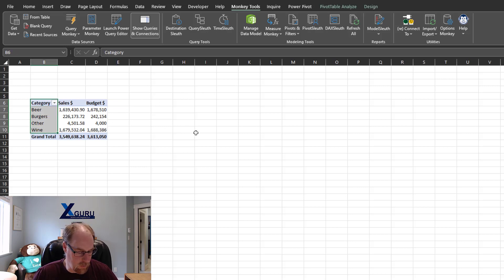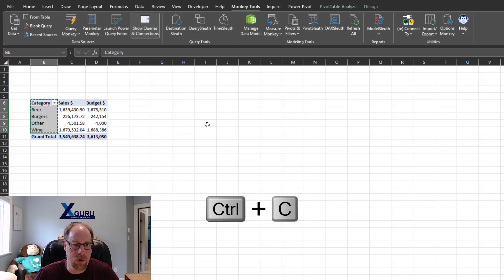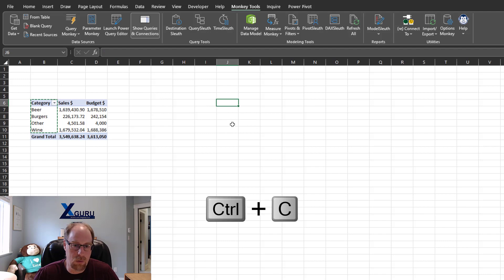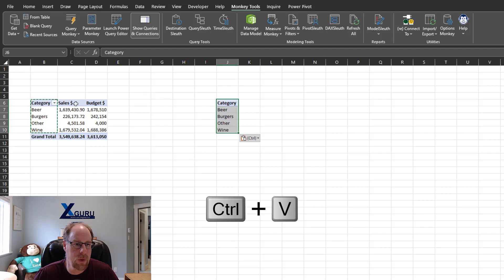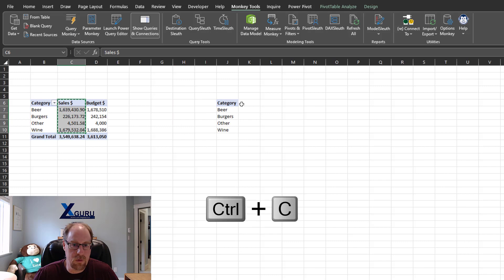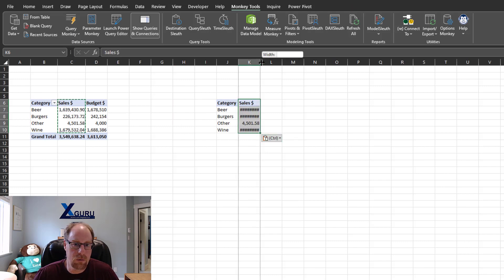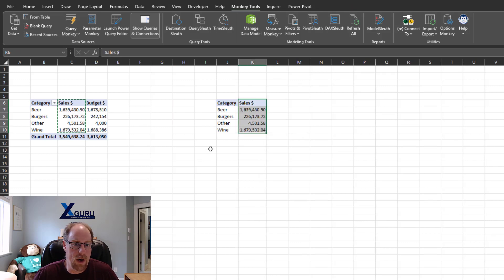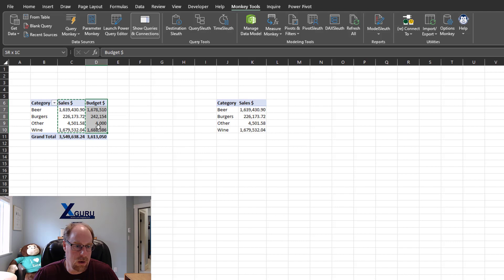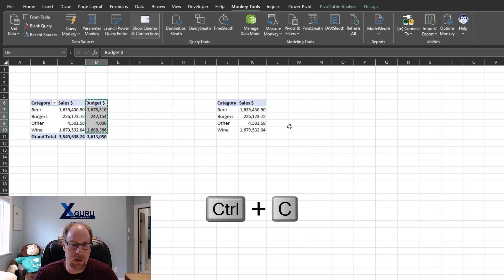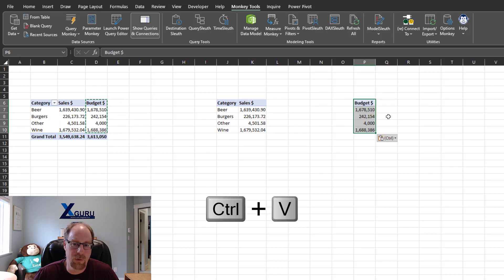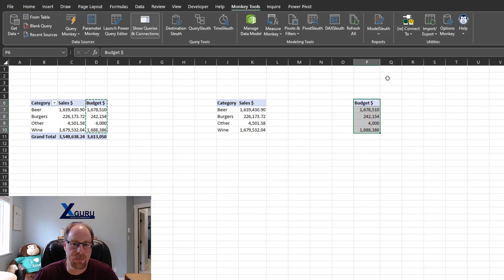I'm going to grab my category from my pivot table here and go Control C and then Control V to paste it over here. I'm going to grab my sales, Control C, Control V. I'll just make that column a little wider so we can see the numbers came across. I'm going to grab my budget and separate this into a separate table. For whatever reason, I've decided I need to do this.